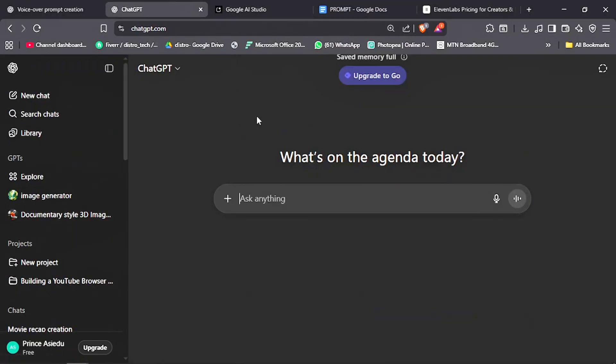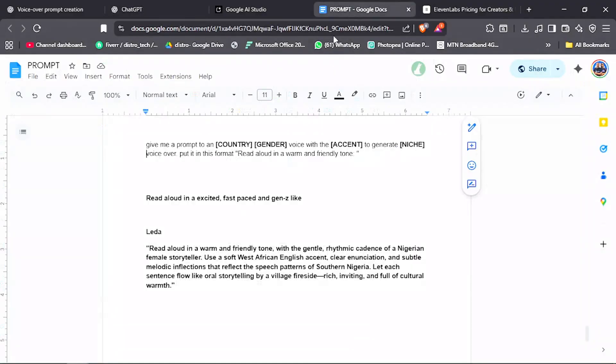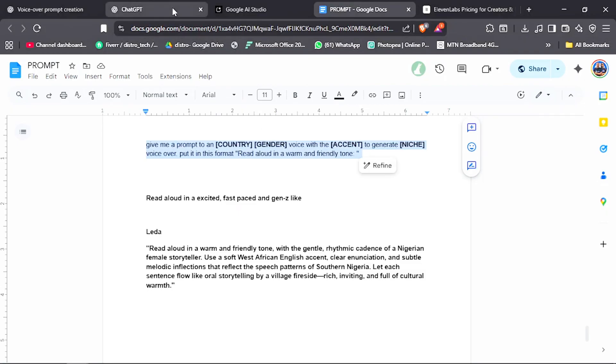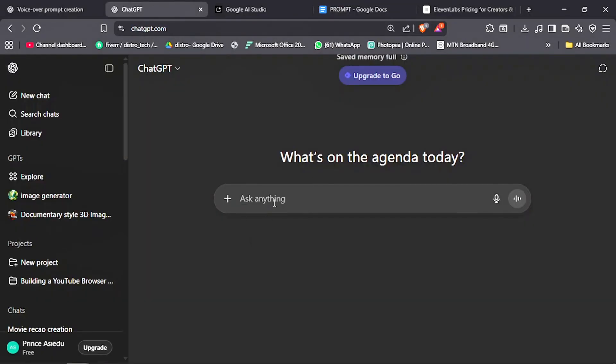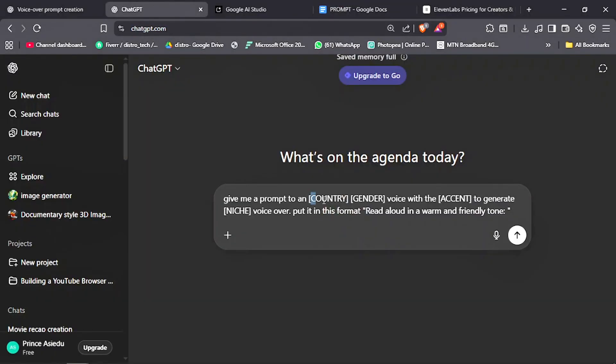We are going to use ChatGPT. I have already prepared a ChatGPT prompt template that you can use to get the result that you want. Just input the details like country, gender, accent, and mood. I will put the prompt in the video description.